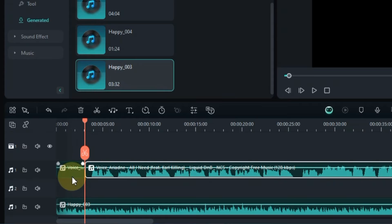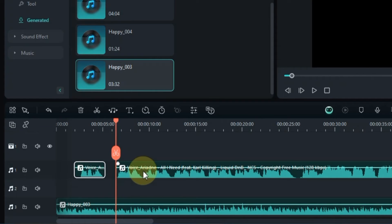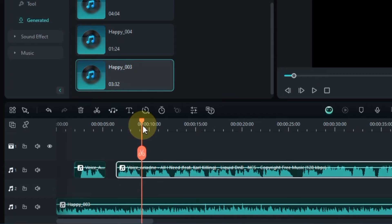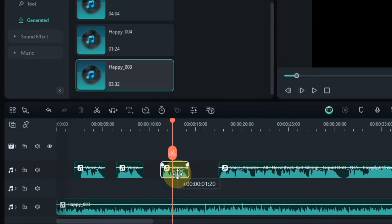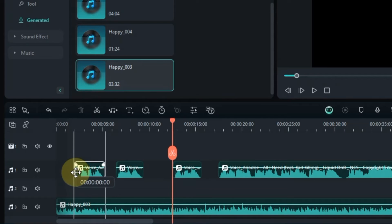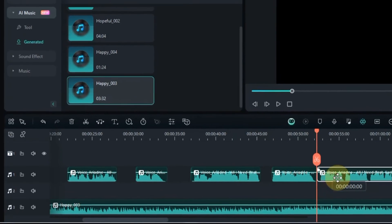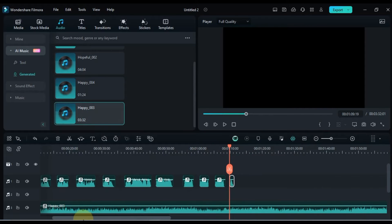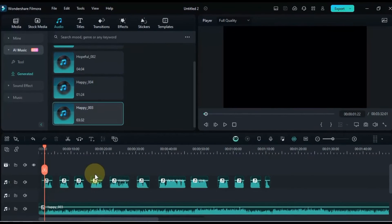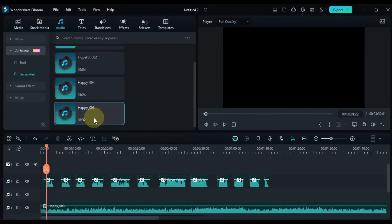So I mute the original background music again and unmute the AI-generated music track. Delete empty areas from the vocal track. The vocals that are in the vocal track — I split the vocals between all the intervals. And between these vocals I create some kind of gap.